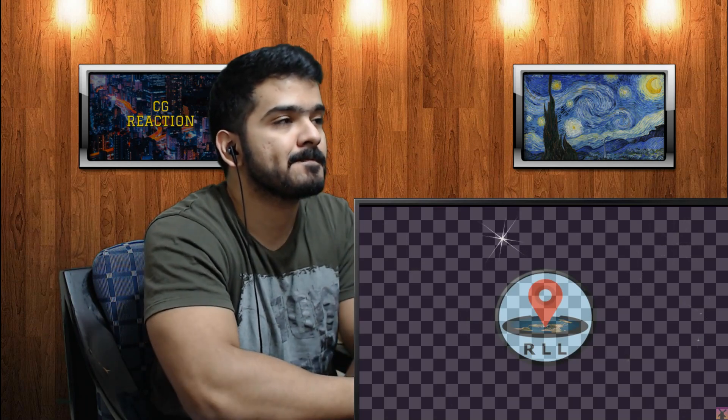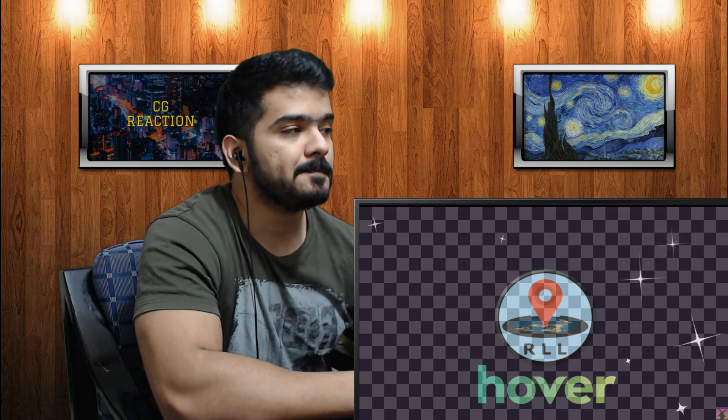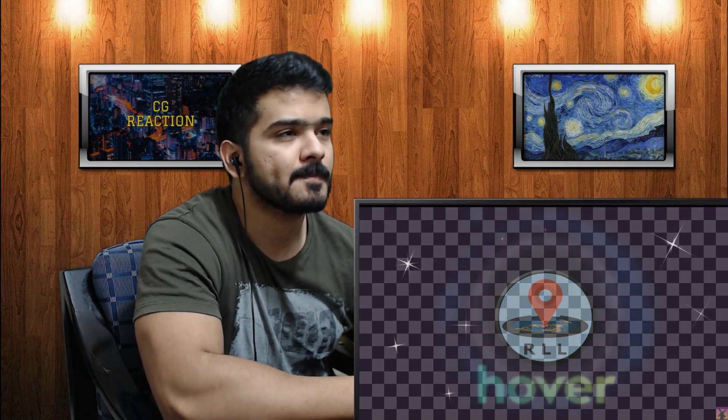This episode of Real Life Lore is made possible by Hover — get your unique domain and email by going to hover.com/reallifelore and using the code 'real life lore' for 10% off at checkout.